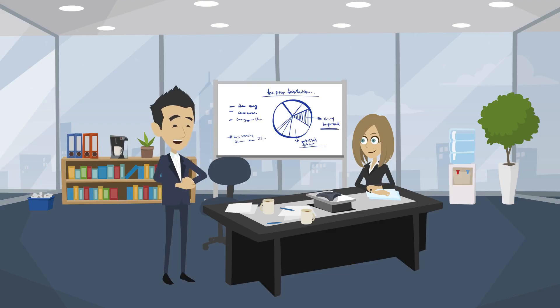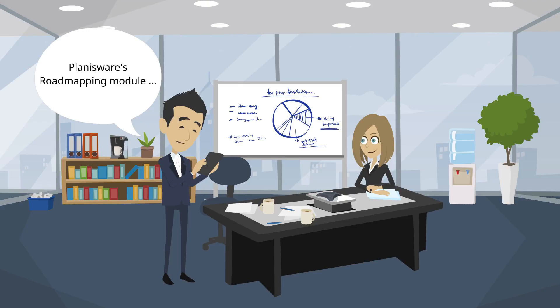At that moment, Richard has the idea to call his Planisware consultant from Patch and Sparks. He remembered him mentioning the roadmap feature in Planisware.